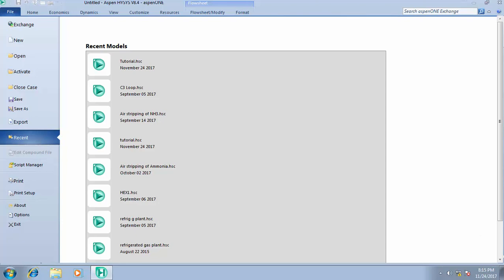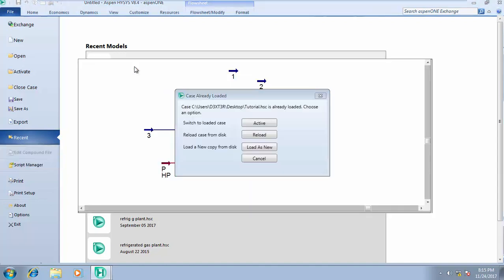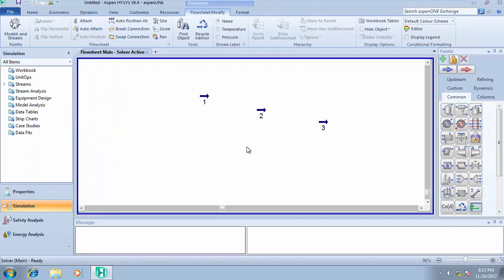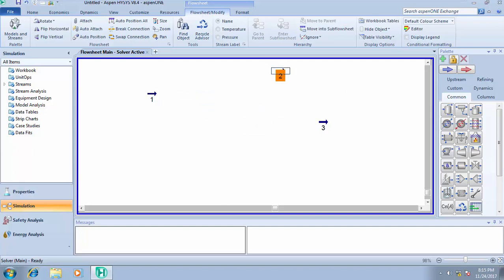Today we're considering how to simulate separators — two-phase and three-phase separators. Let's continue with our tutorial case. First of all, we need to know what the separator is used for.